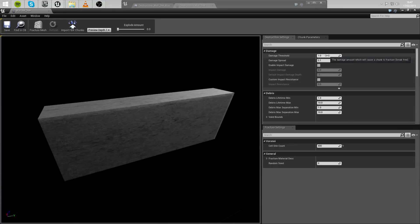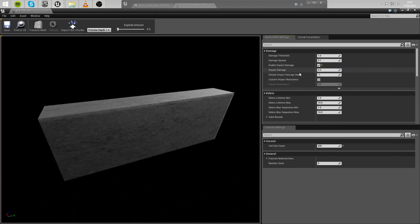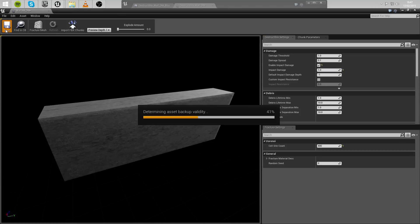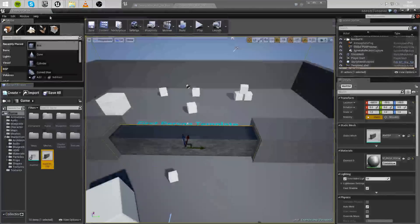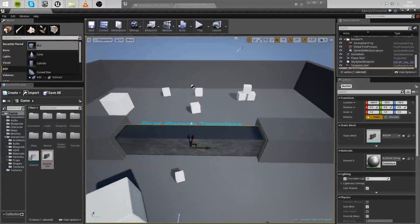Now, damage threshold we can leave at 1, with damage spread as 0.1. We want to enable impact damage and change impact damage to 1. Save this, and we can close out of the destructible mesh editor.